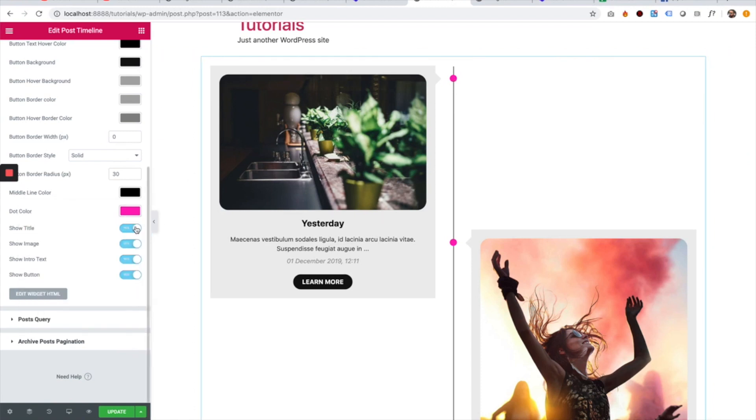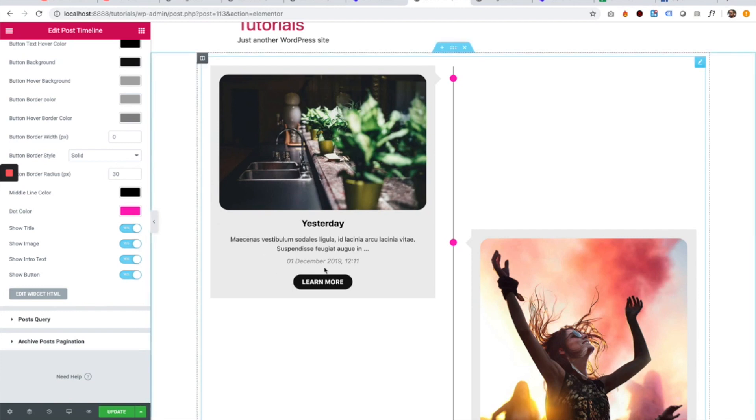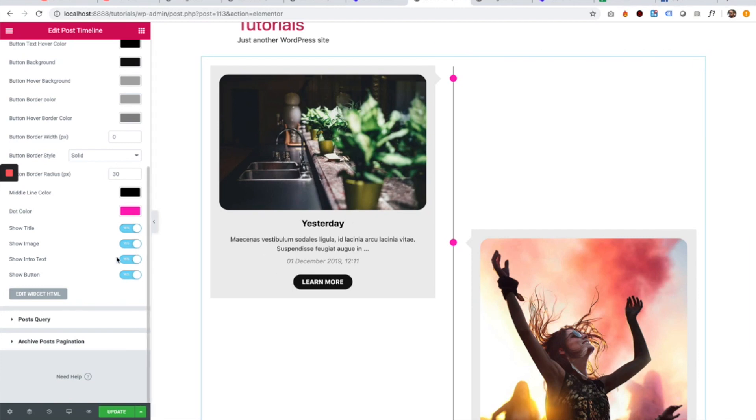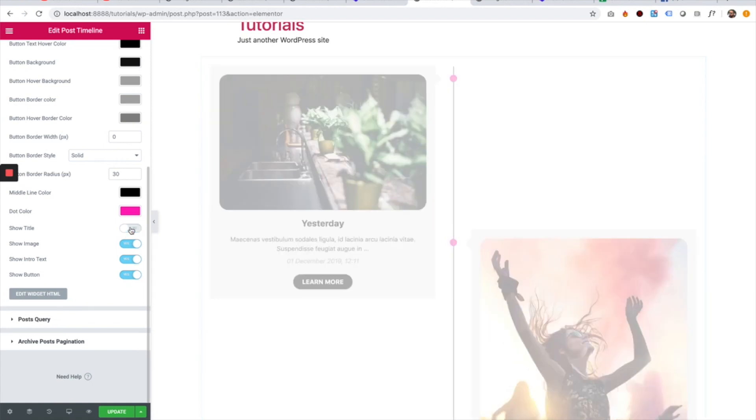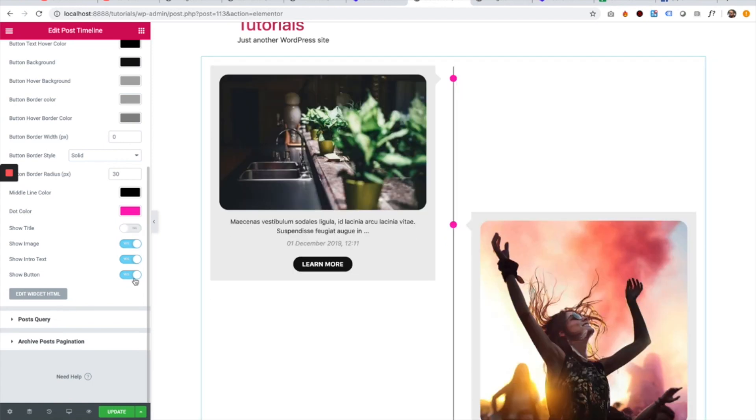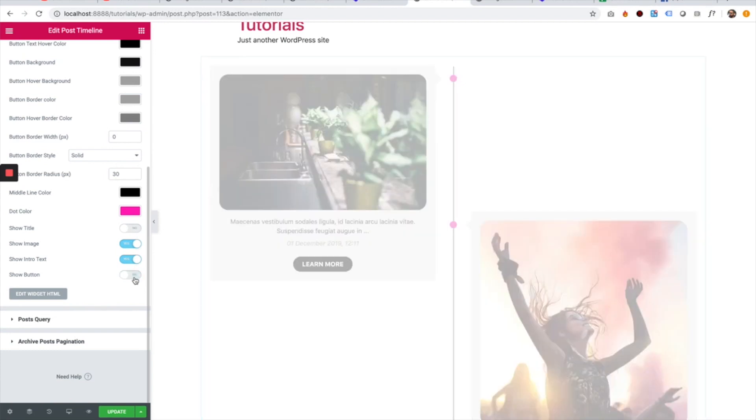The next settings are turning off and on different parts of each card. For example, we can decide that we don't want to show the title or we don't want to show the button.